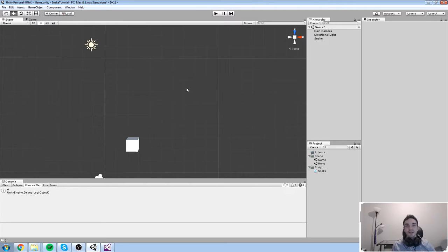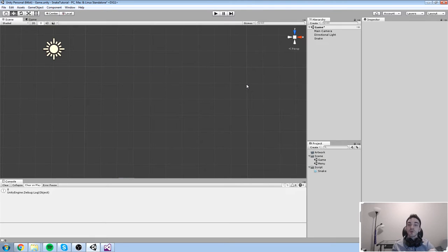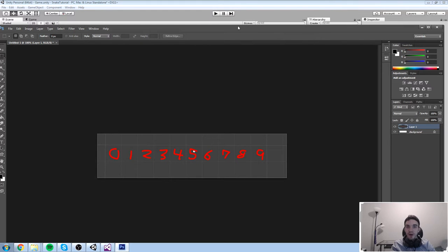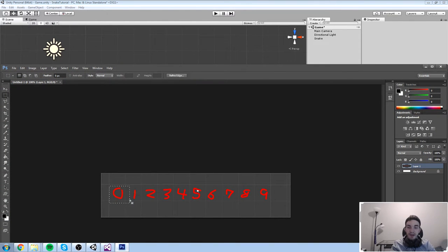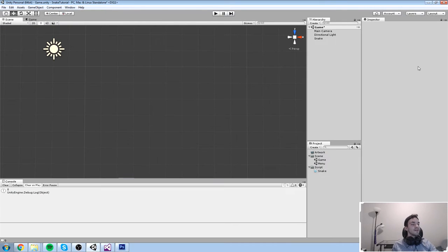In terms of visualizing this — just picture a single row. This is what our array looks like. The very first index, accessed with `grid[0]`, is the leftmost tile. `grid[9]` is the last tile on the right, and `grid[5]` is the one in the middle. That is very cool for a linear game where you only play on a single line, but snake is not that — snake is played on a two-dimensional grid.